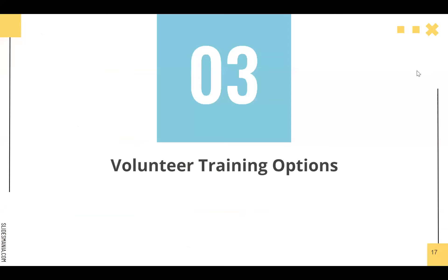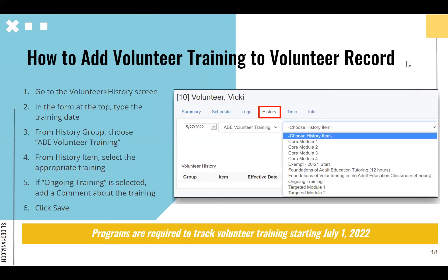Moving on to volunteer training options. Within the last year to year and a half, the volunteer policy was updated with new requirements for what sort of trainings volunteers need to attend in order to officially volunteer in classes, especially classes that count hours. We updated the list of items on a volunteer record so that you can track all the required trainings and additional trainings as well.